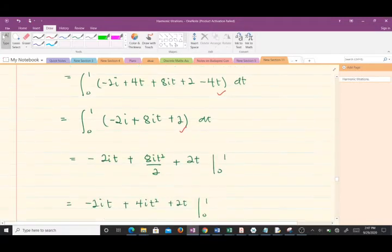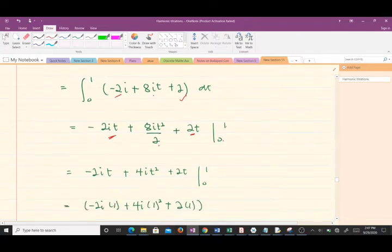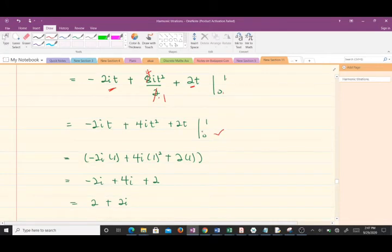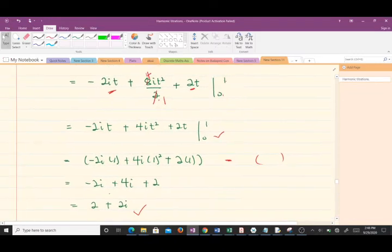Now we do our integration. Integrating gives us: −2t, then 8i·t²/2 = 4i·t², then 2t, evaluated from 0 to 1. Putting in the limits of integration — substituting t = 1 (t = 0 vanishes) — we get: −2i + 4i + 2, which simplifies to 2 + 2i. So this is our answer when we parameterize along a straight line.